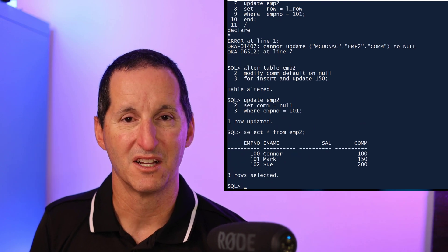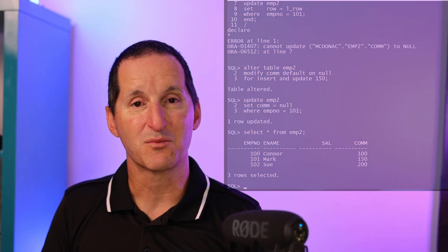So that's a nice way of removing errors from your code and having a nice consistency between insert default on null and update default on null, which is coming in 23c.